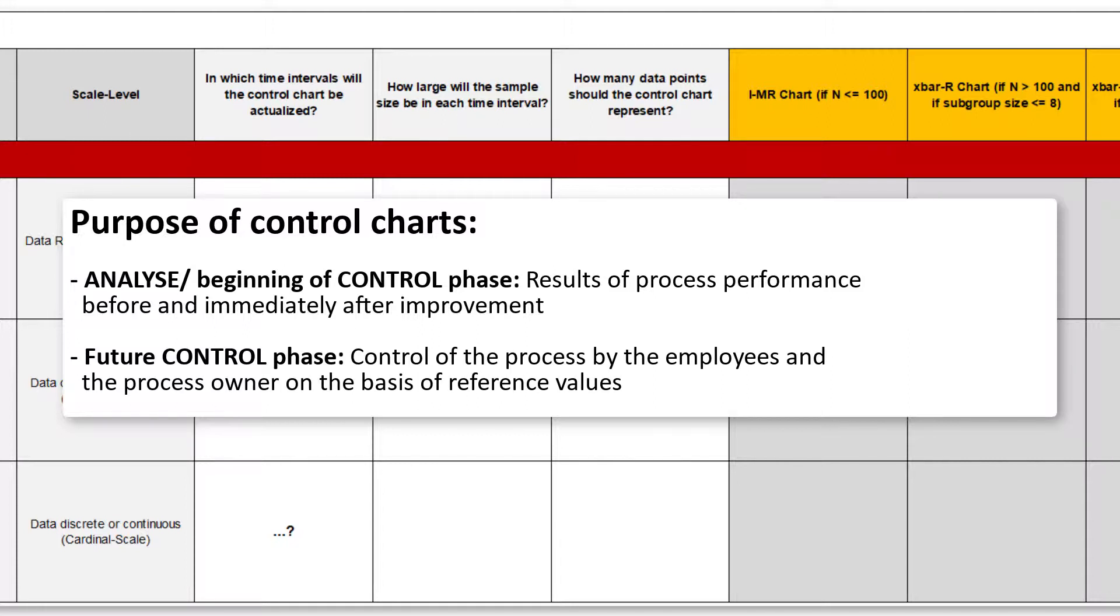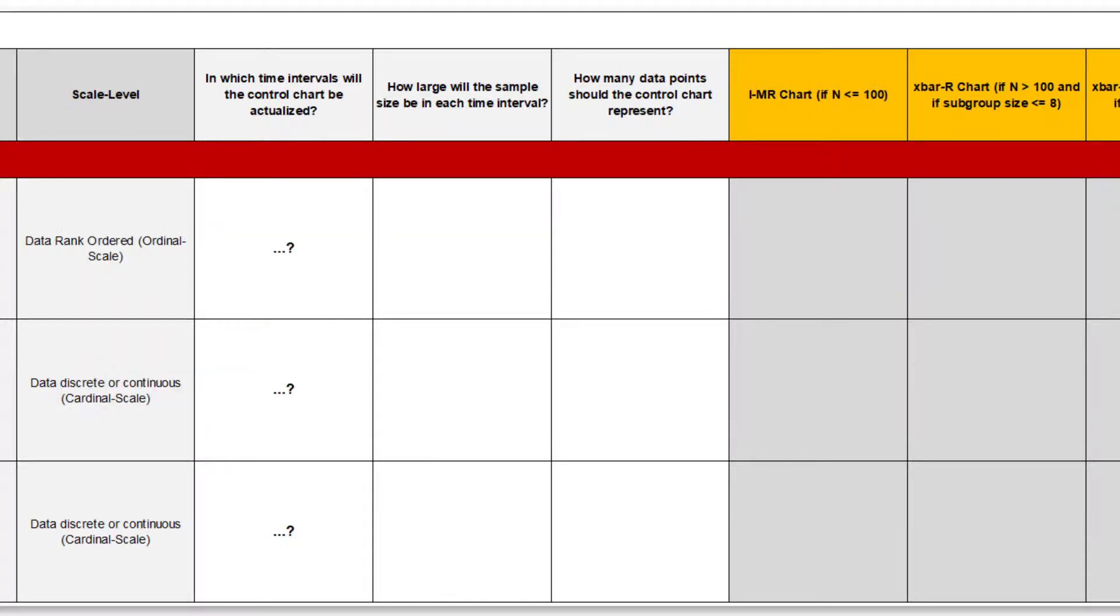Now it's about controlling the process in the future, possibly without your participation, so using the control chart as a diagnostic tool for the employees and the process owner. Let me suggest a simple strategy for developing this control chart.